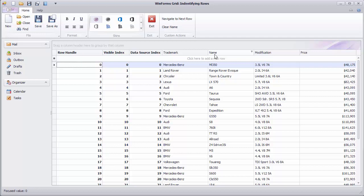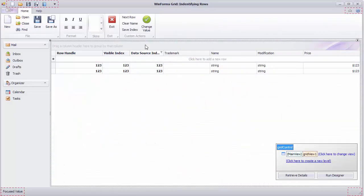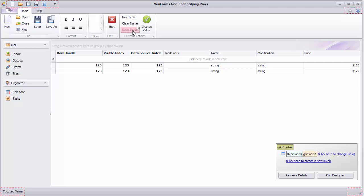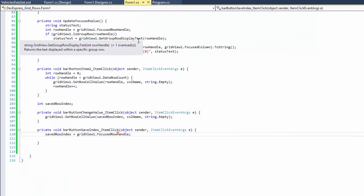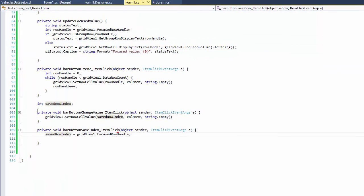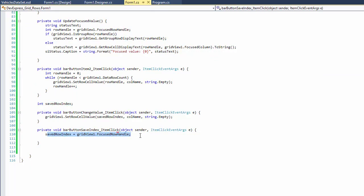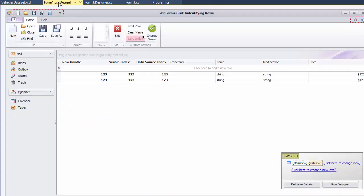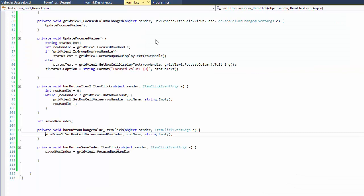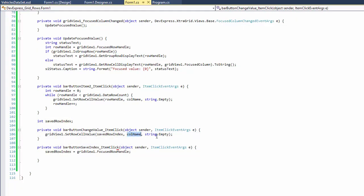Let's create a simple example to illustrate this point. A button in the ribbon control will save the currently focused row's handle. To do this, declare an integer saved row handle field and assign the grid view's focused row handle property value to it. There's also a change value button. Its click event handler uses the setRowCellValue method to set the name column cell to an empty string within the saved row.